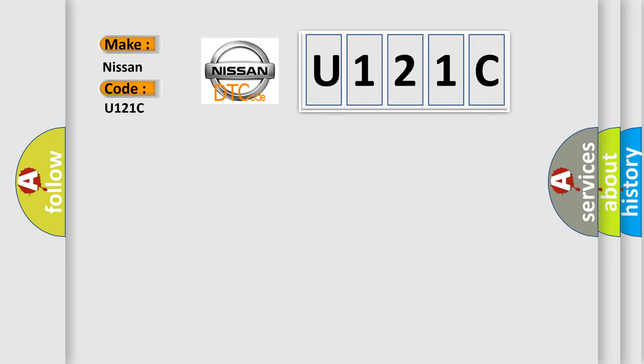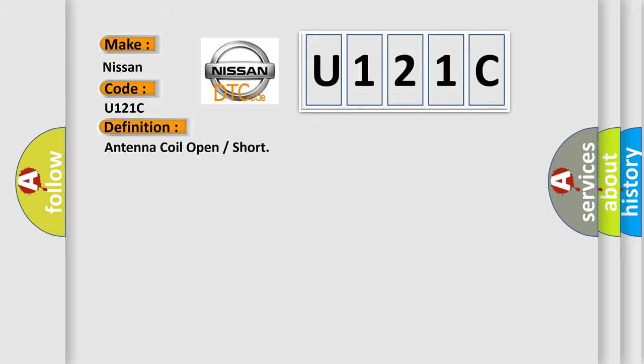The basic definition is: Antenna coil open or short. And now this is a short description of this DTC code.